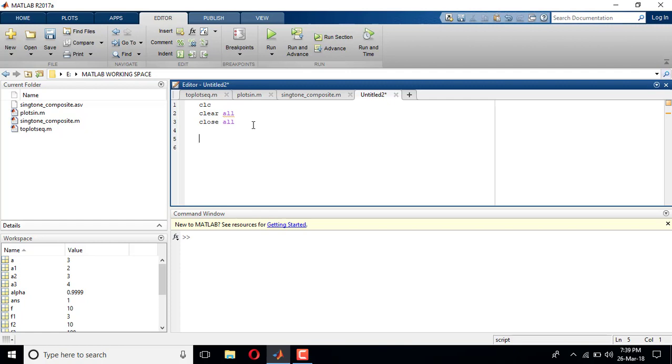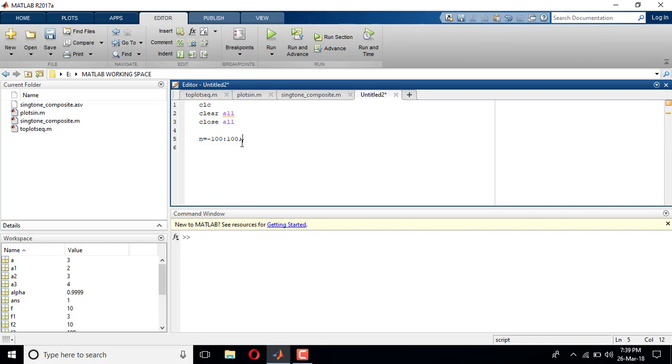Let me define those two. First I will define n, which is varying from usually minus infinity to plus infinity, but since we cannot reach infinity I'll start with minus hundred and end at hundred. So this statement means n is varying from minus hundred to hundred in steps of one, meaning minus hundred, minus ninety nine, minus ninety eight, dot dot dot, minus two, minus one, zero, one, two, three, dot dot dot up to hundred.